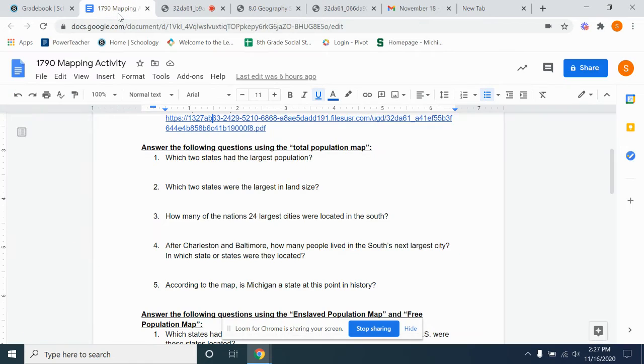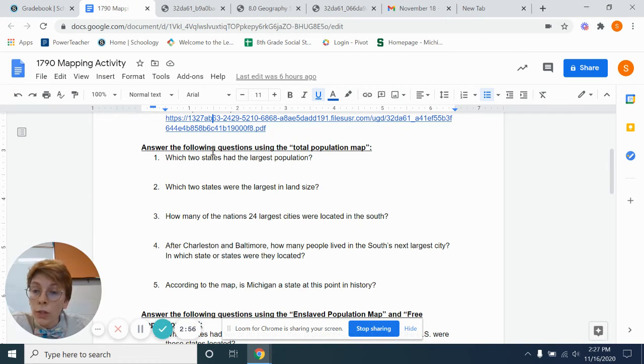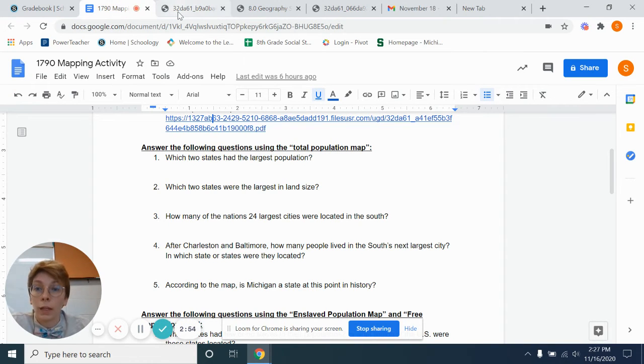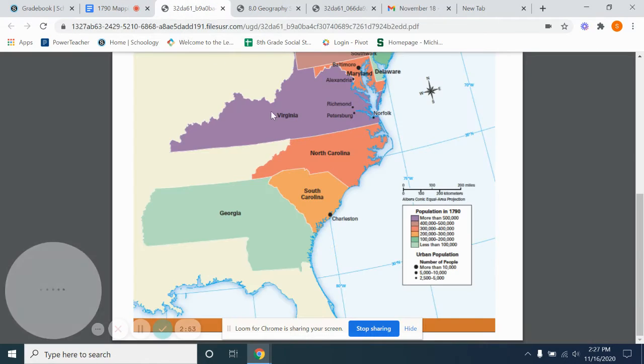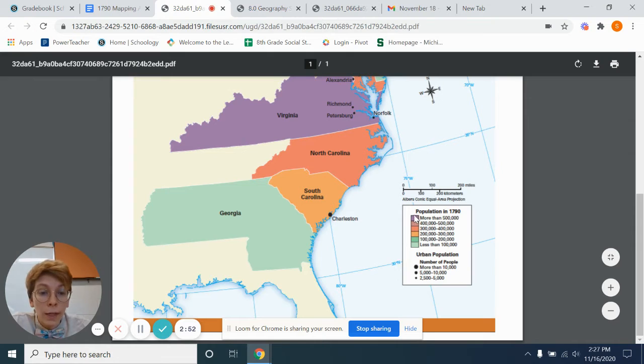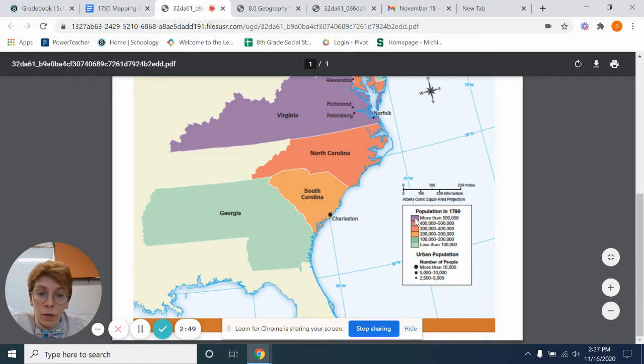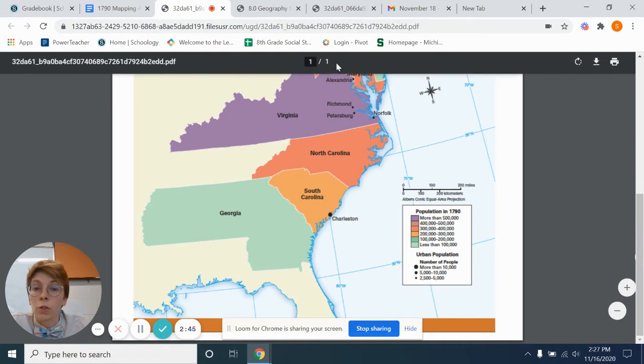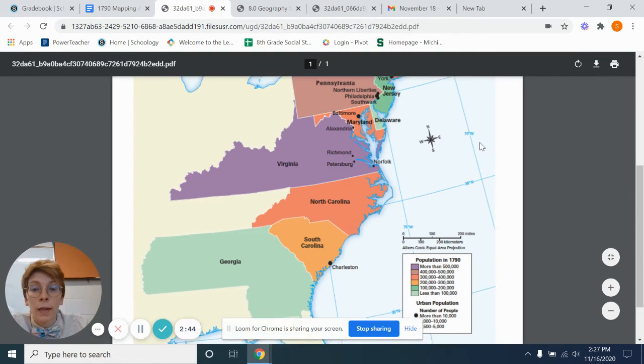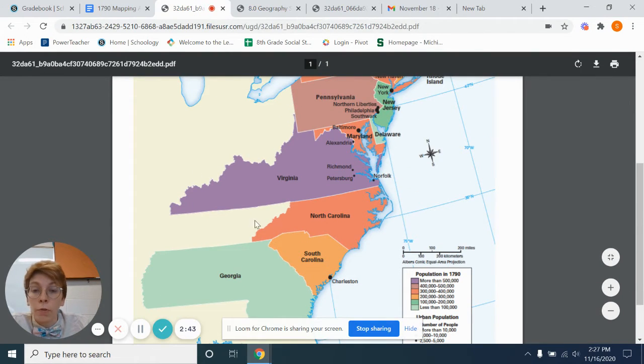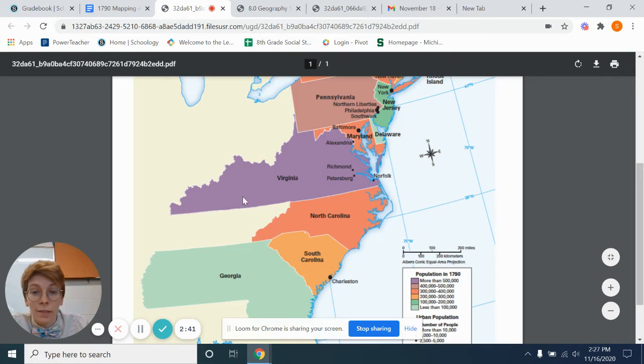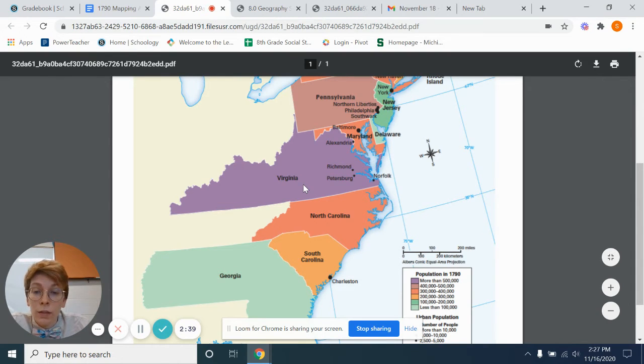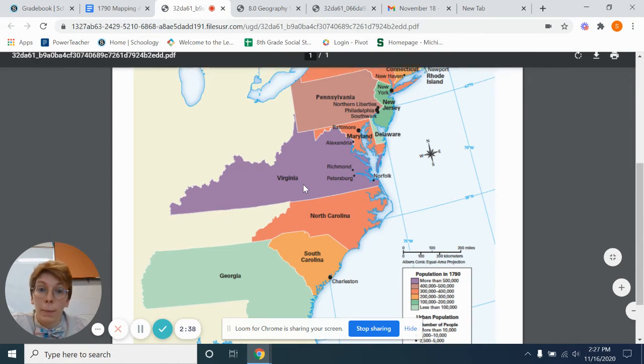Our question was, which two states had the largest population? So looking at population in 1790, largest population, deep purple. So we know automatically, Virginia is one of the states of the largest population.